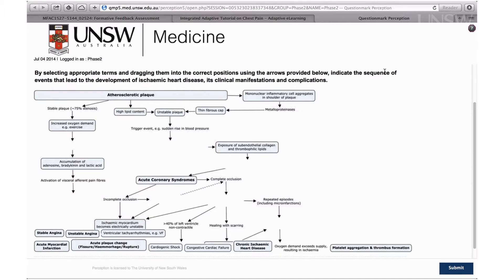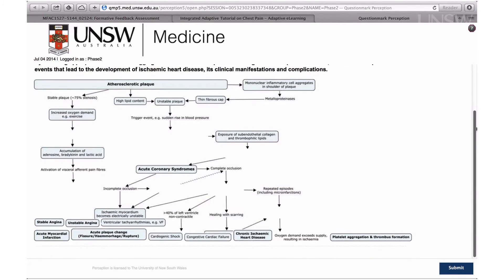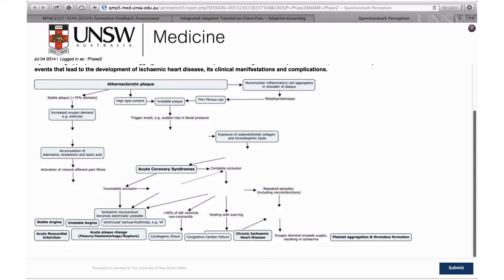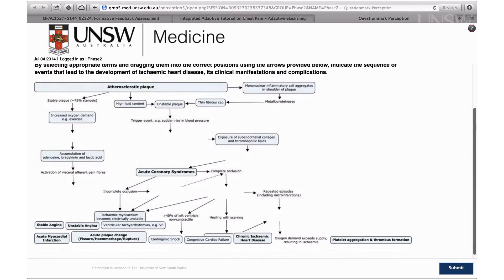Because our medicine program is integrated, we need students to integrate concepts across domains. For that we've used online testable concept maps to provide formative feedback and to get students to see the big picture.